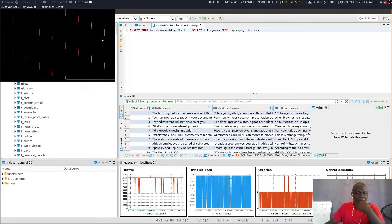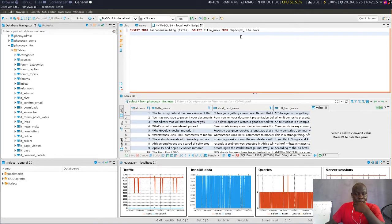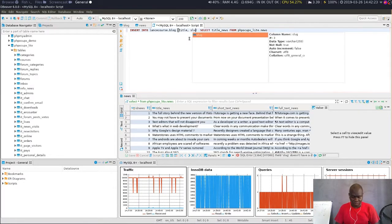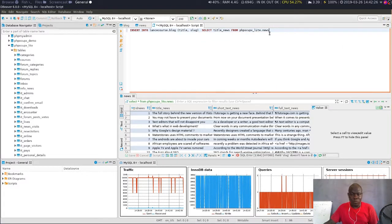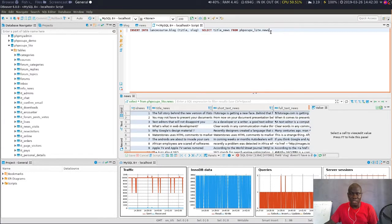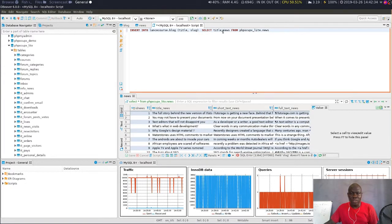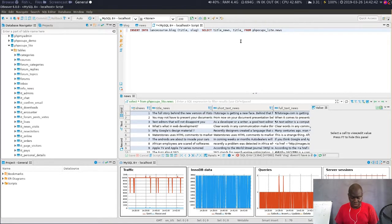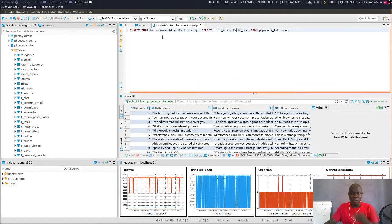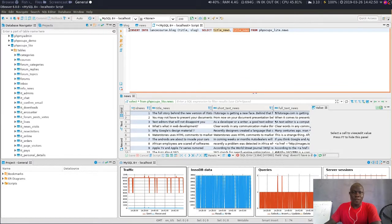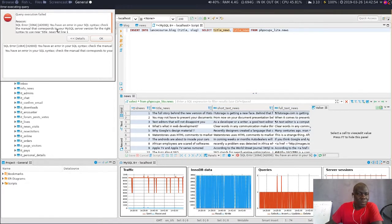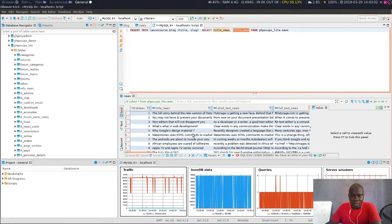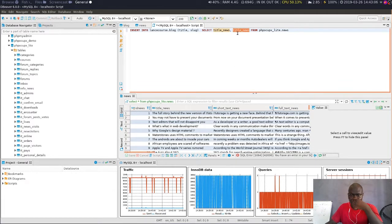The error says 'slug doesn't have a default value.' I think I made the slug mandatory, so I will have to add slug. Because this old table doesn't have any slug, I have to do something about it. I'll select the title field and also use it to temporarily fill the slug. And the excerpt - I need to include that too.